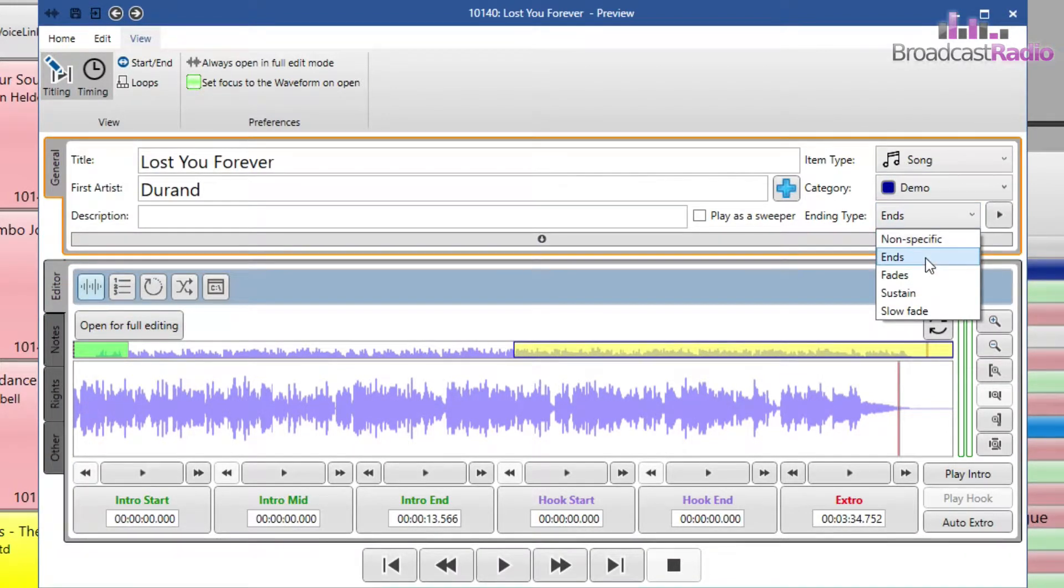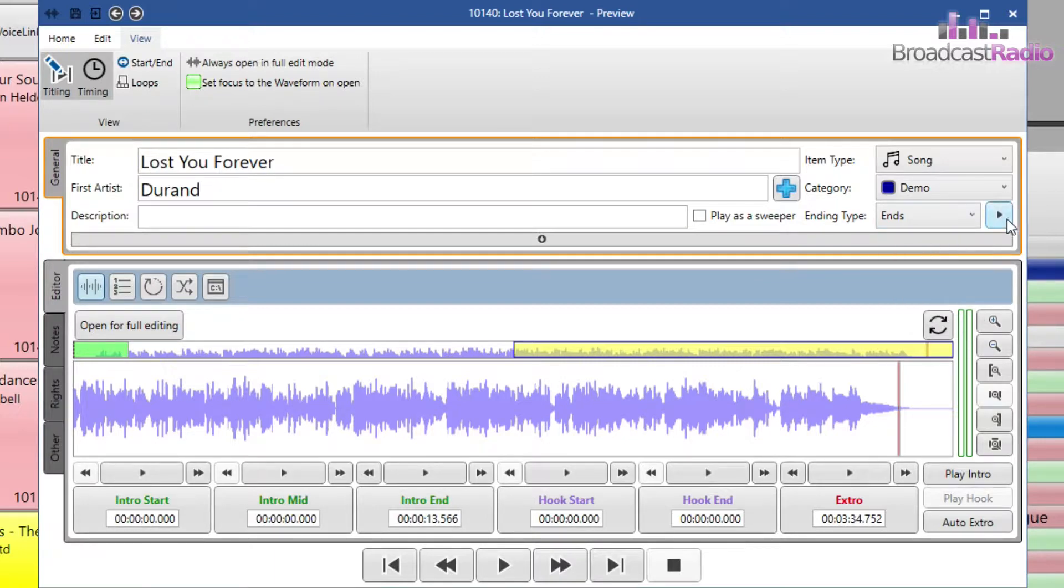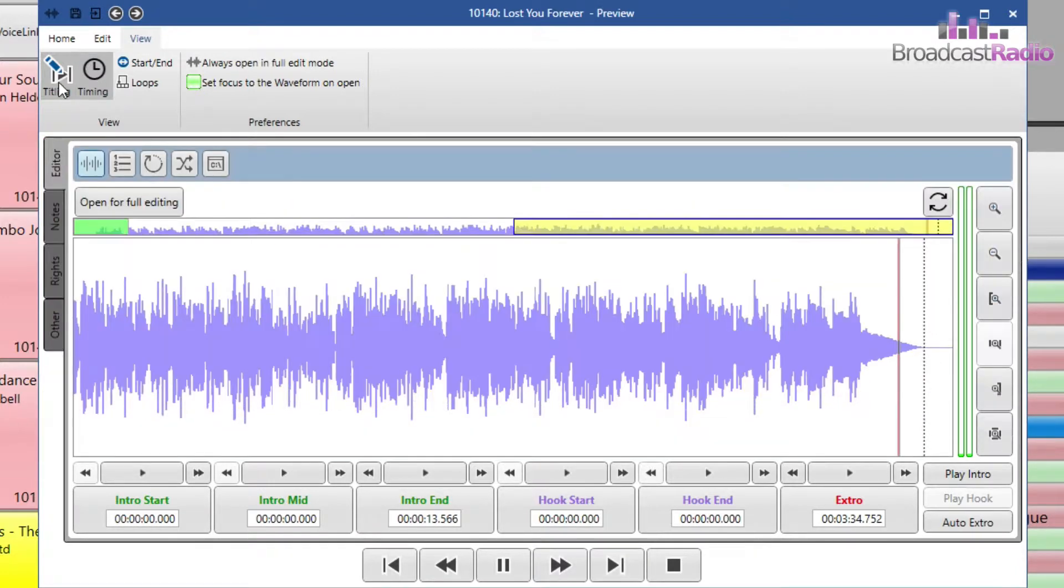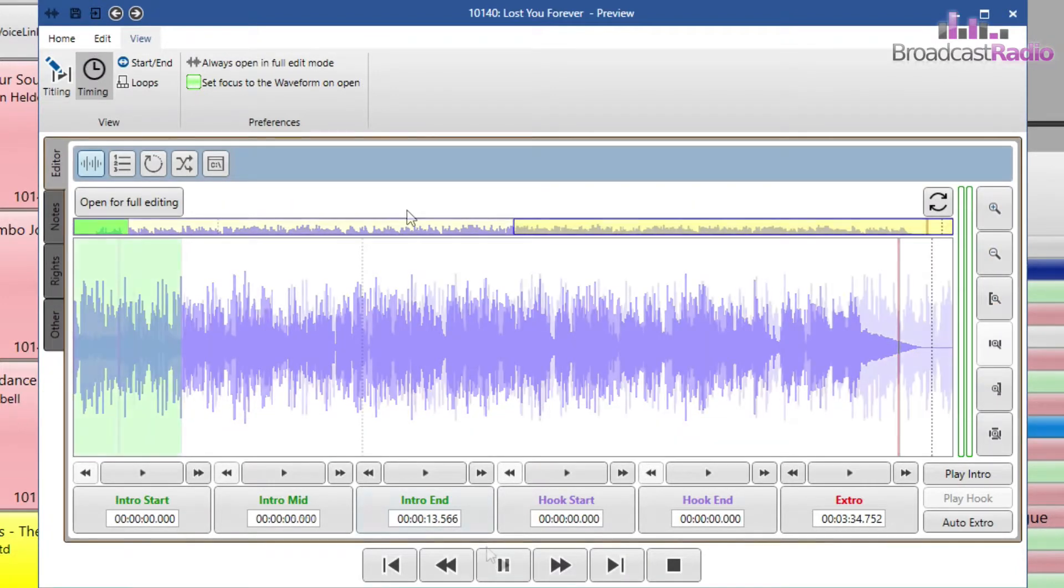Now let's set a hook for the song. This is the main chorus or part of the song, which can be used to tease the listener as to what is to come. Let's find that bit.